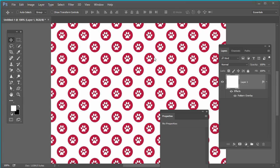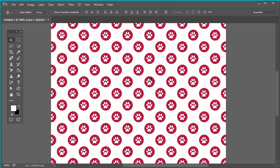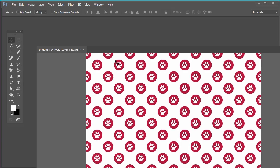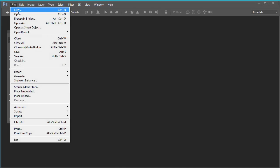Welcome to my channel tutorialwebdesign.com. In this Photoshop tutorial you will learn how to create a seamless pattern in Photoshop CC. I am using Photoshop CC but you can use this with any version of Photoshop. In this video you will learn how to create a pattern in Photoshop, how to save a pattern in Photoshop, and how to use a pattern in Photoshop.